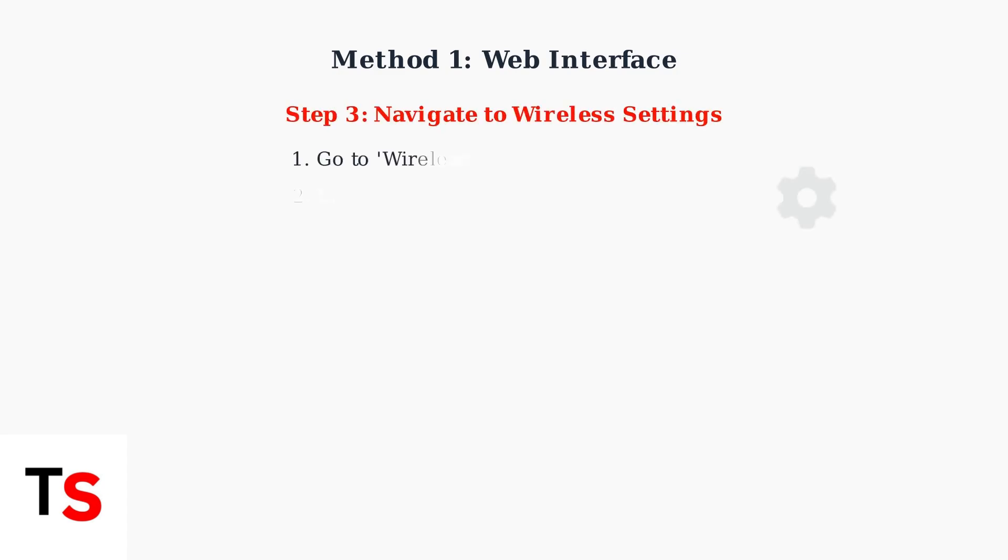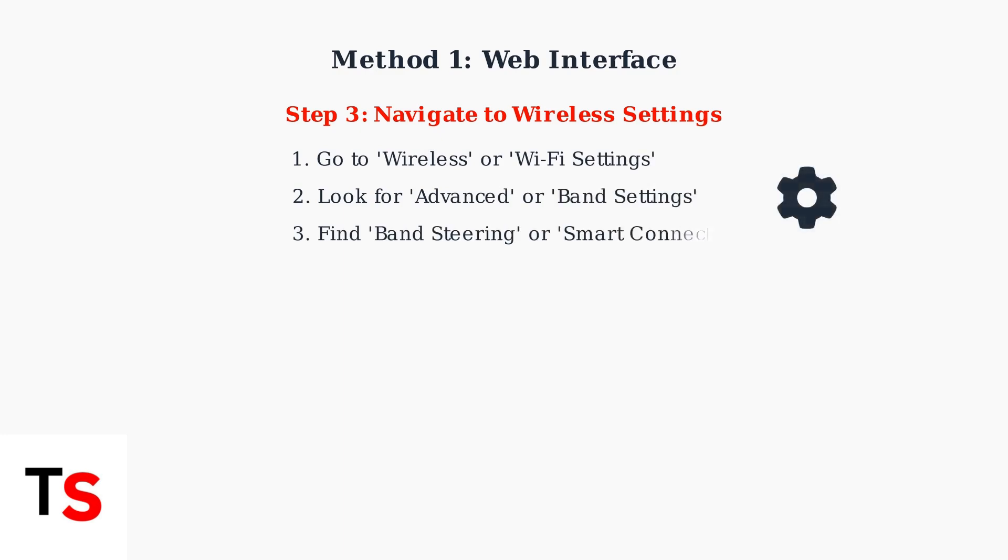Once logged in, navigate to the wireless settings section. Look for options labeled wireless, Wi-Fi settings, or advanced settings depending on your router model.